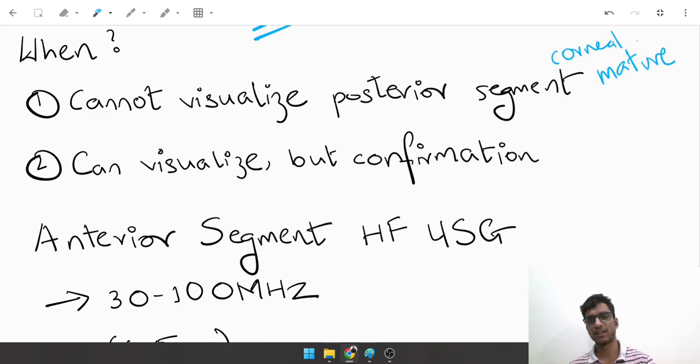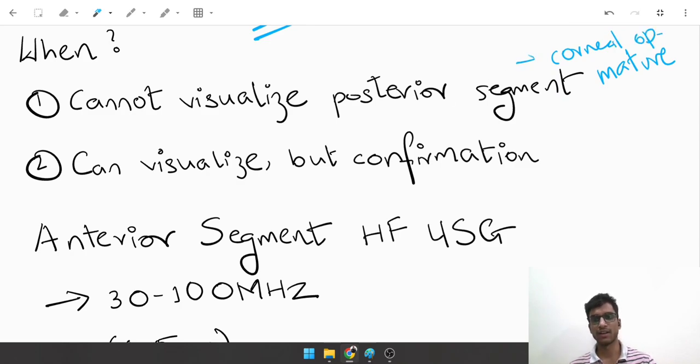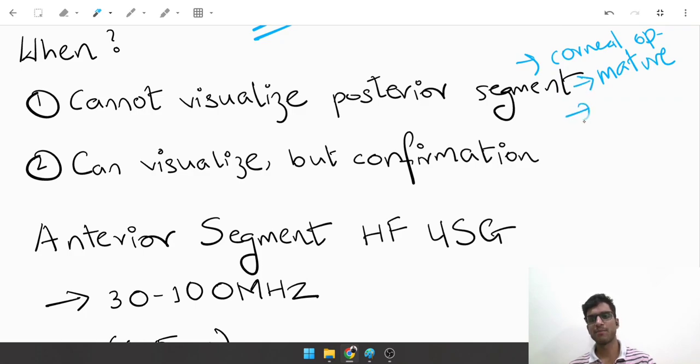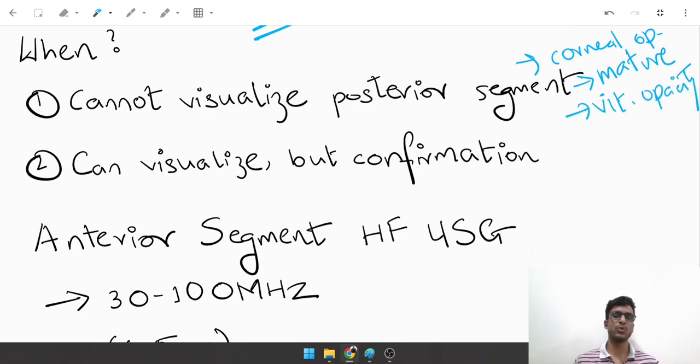If there's a total corneal opacity and there is nothing you can see behind the cornea, if there is a mature cataract, or if there is some vitreous opacity that doesn't allow you to see the retina, in those cases you want to do a B scan.